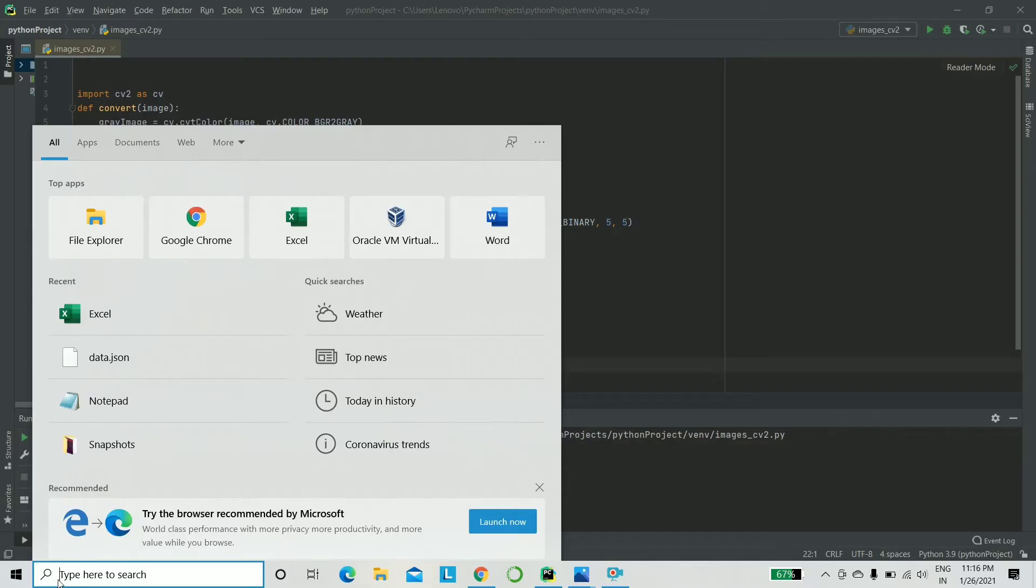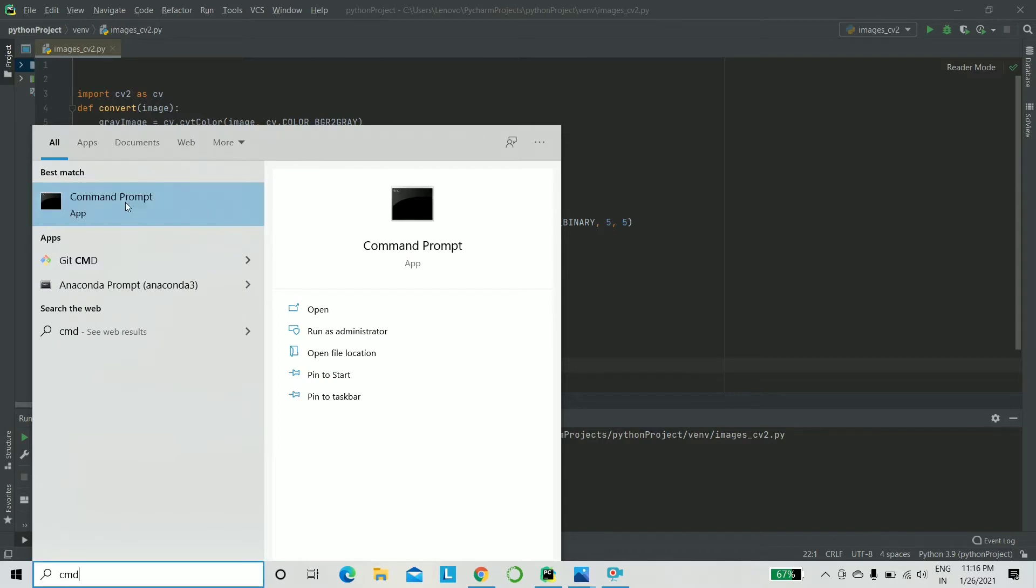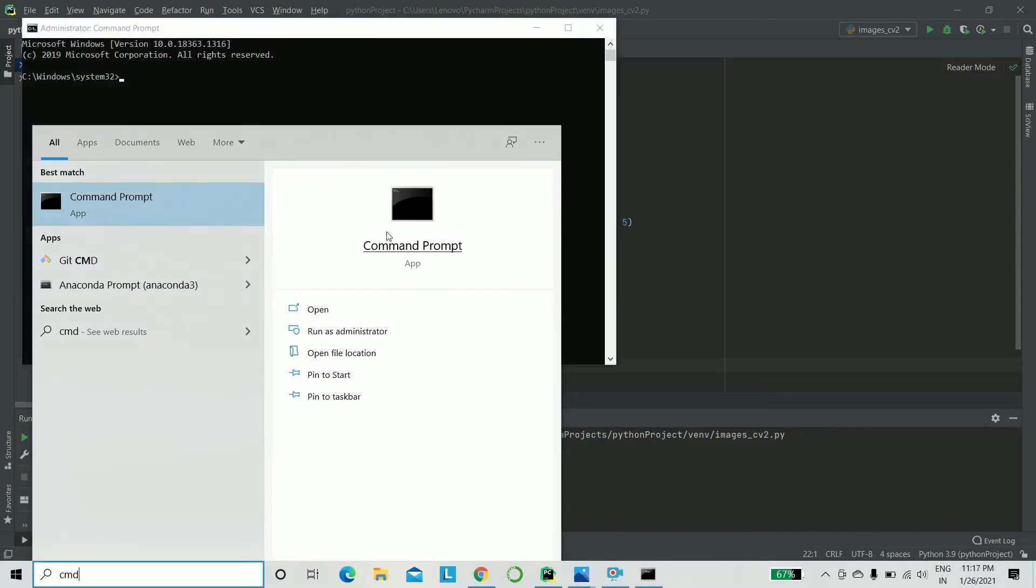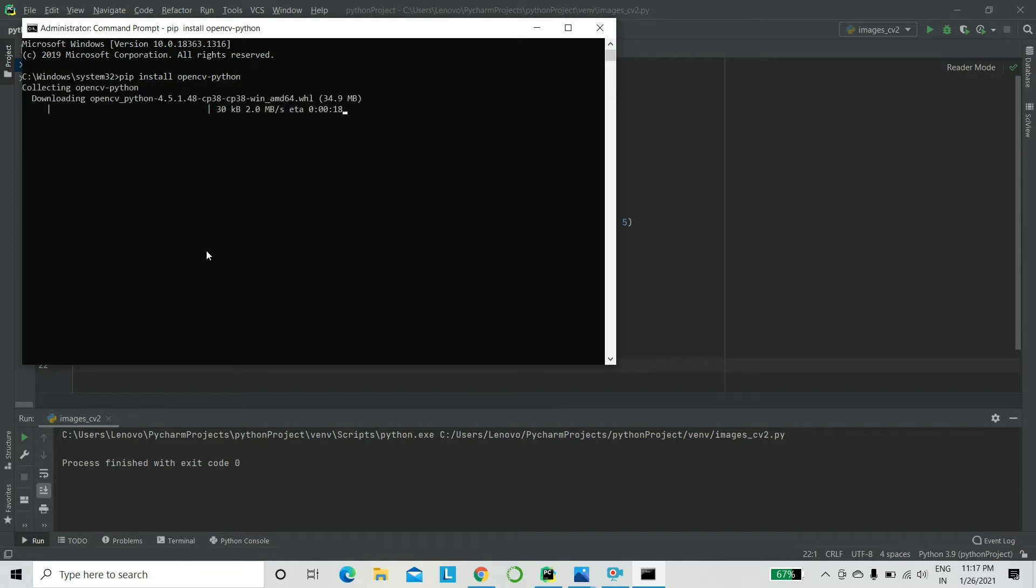Now before you get started, all you have to do is go ahead and pip install or conda install OpenCV Python. Here's a quick run through of that. In case you need it, as usual, you need to run it as an administrator. You need to say pip install OpenCV Python. That's all you've got to do, and it'll do its job.